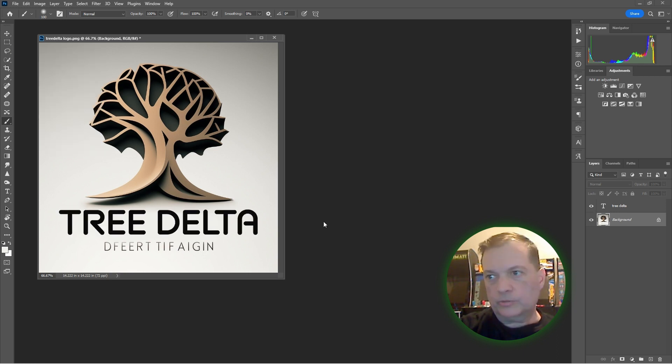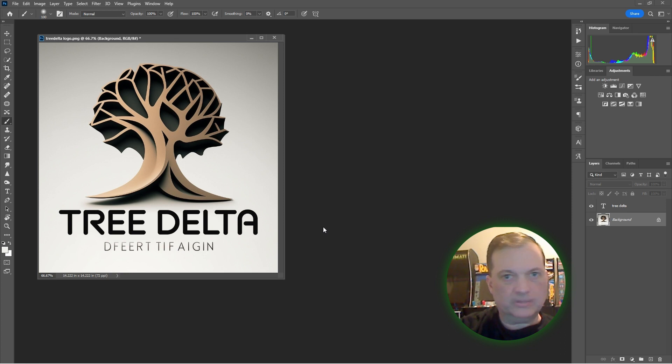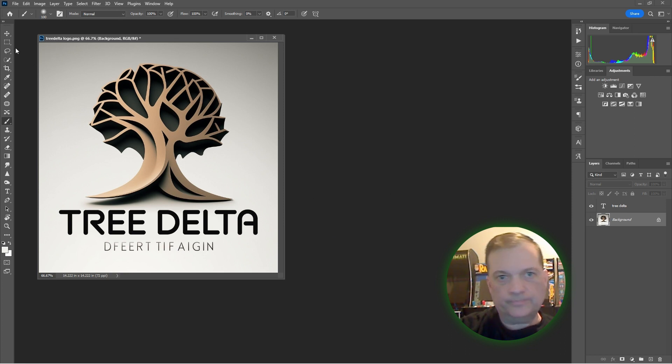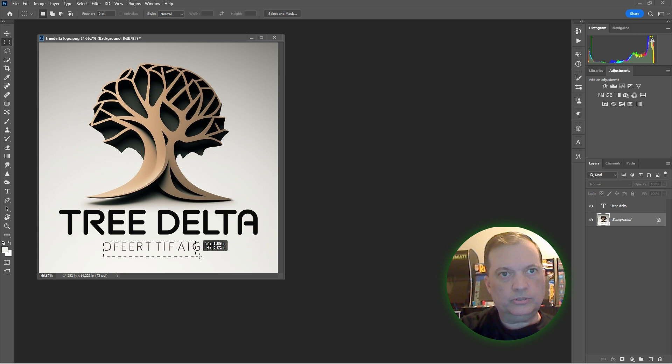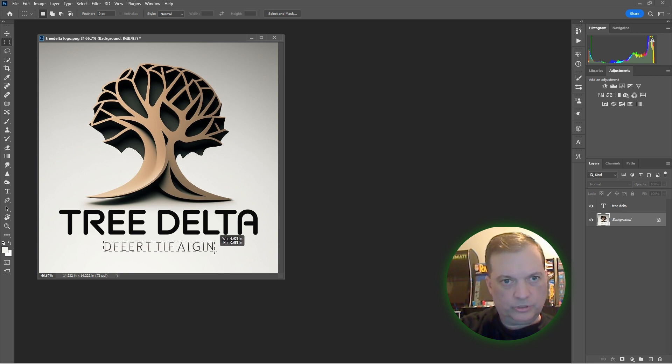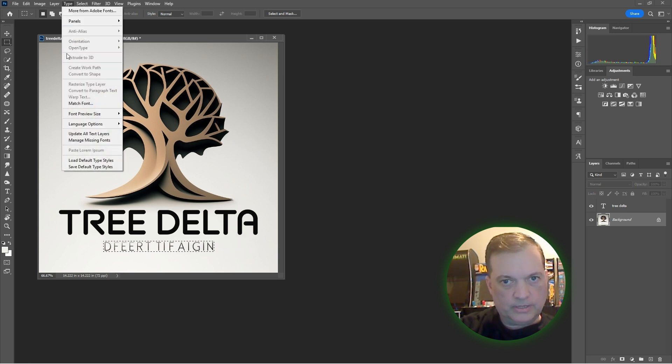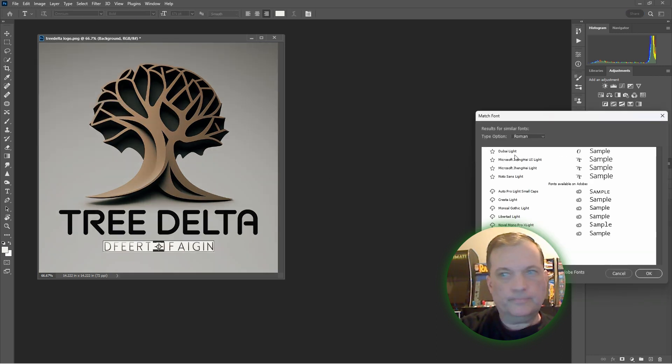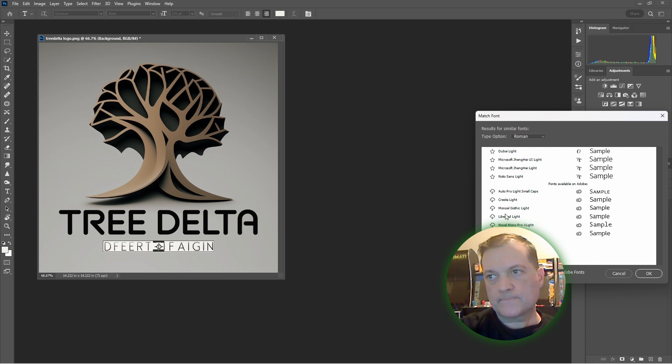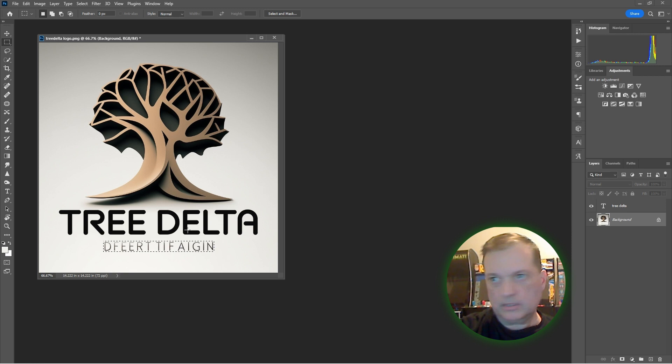All right, so when I put the visibility back, there it is. Nice, real nice. Tree Delta right in the center, centered logo. And I'm going to put 3D Prints down here at the bottom. So marquee tool, keyboard shortcut M, click and drag, go up to Type, Match Font. Perfect, Allegra Sans SC Light.